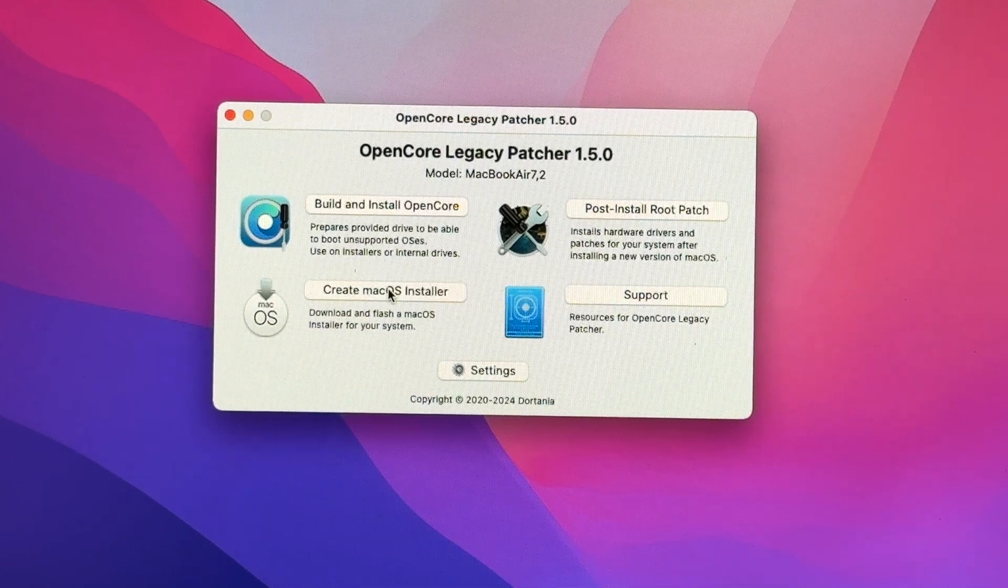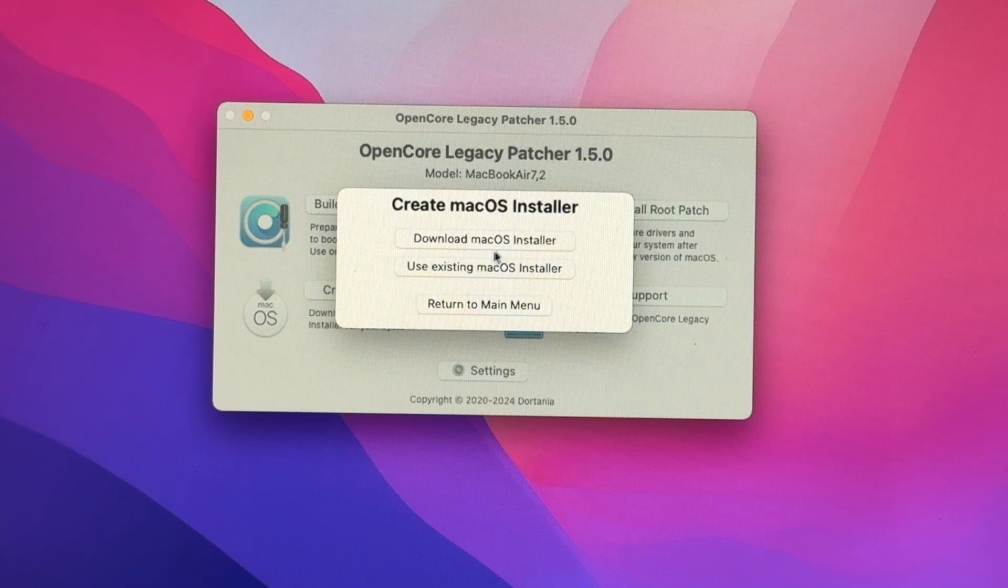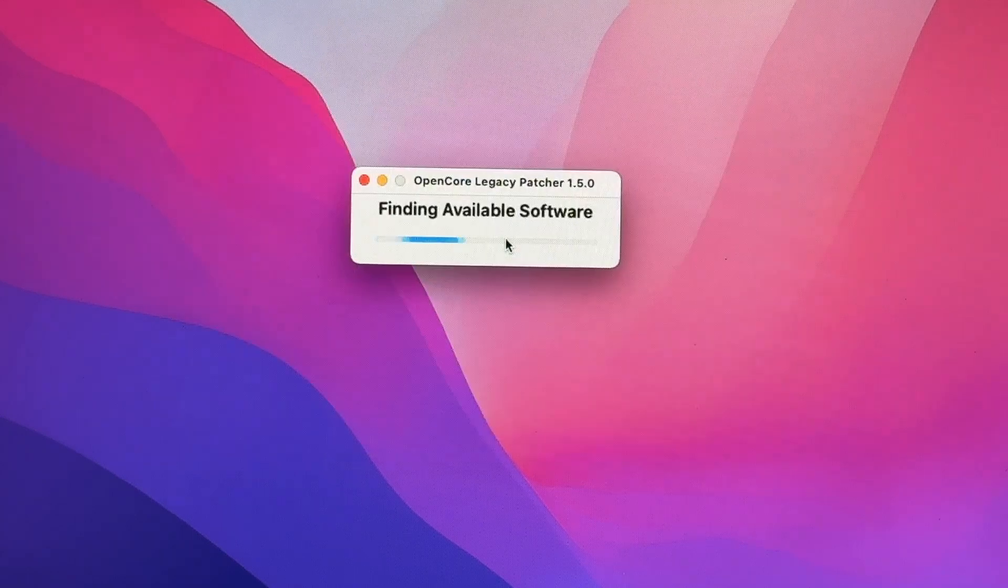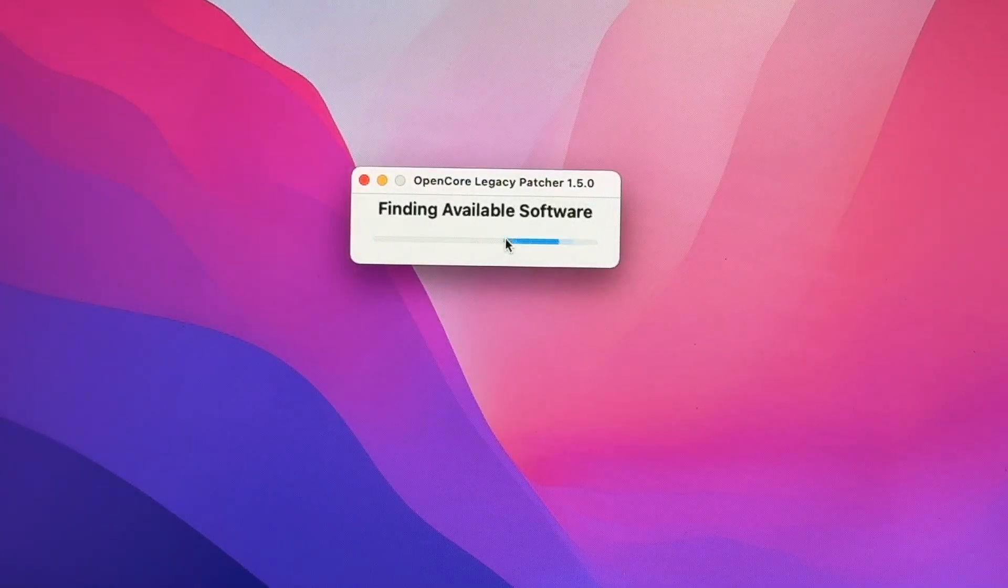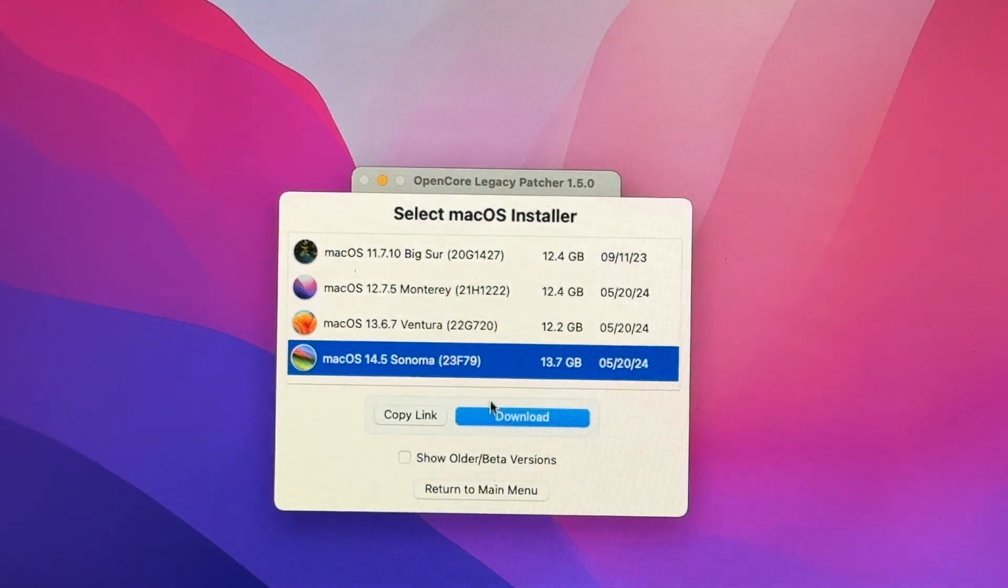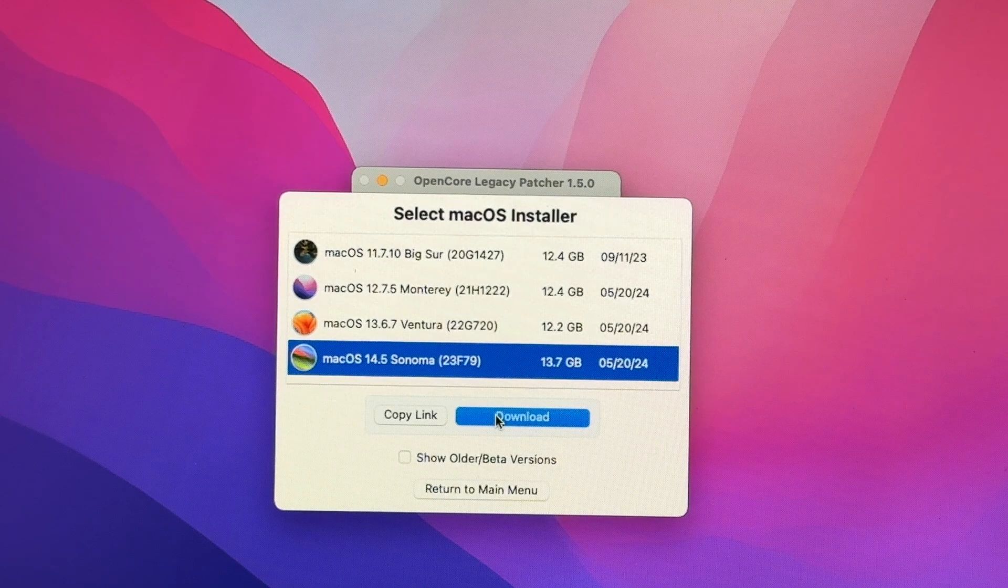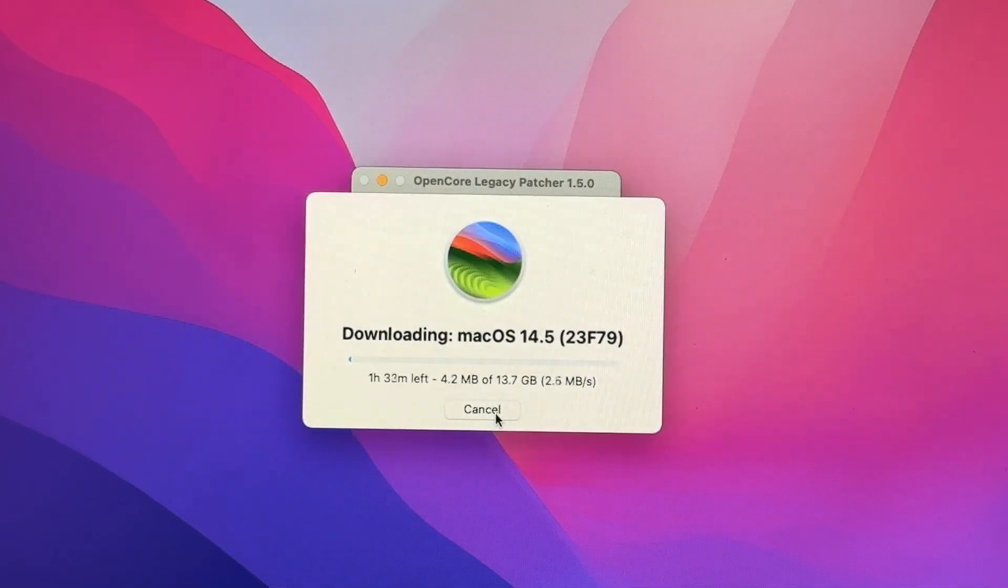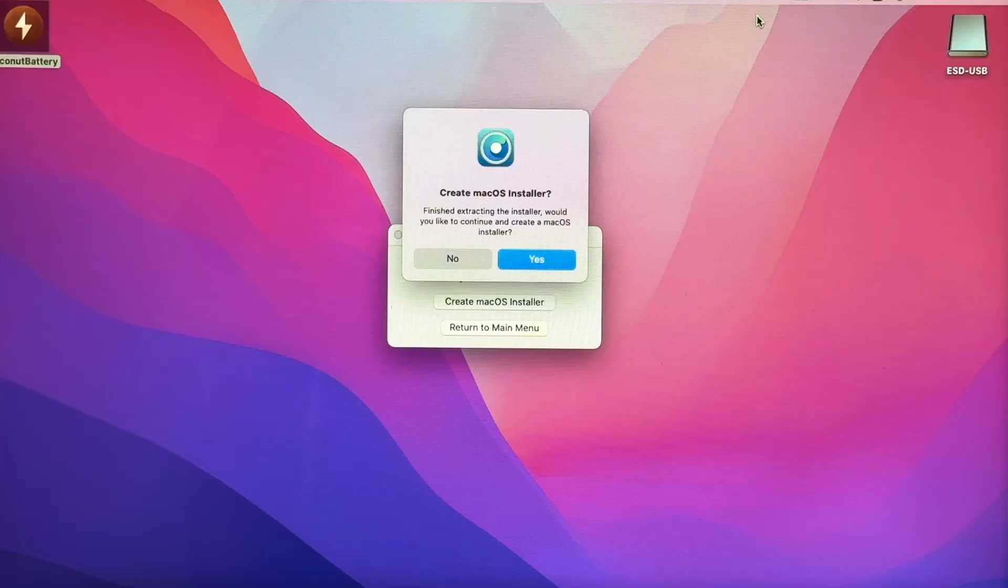You want to click create macOS installer, then select download macOS installer, select the version you want to install.